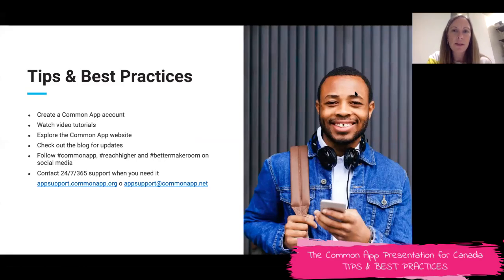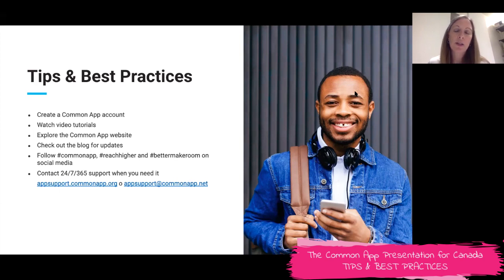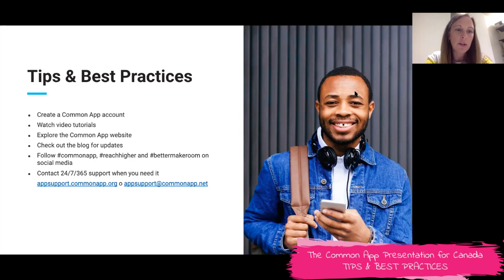I think this is my last slide. For what you can do next, I would say create a Common App account — whether you're ready to apply or maybe a year away from applying, it's good to know how to navigate the application. Our YouTube channel has video tutorials on every part of the process, so if you are a visual person and want to get a quick understanding of a section, go to YouTube to Common App Media.